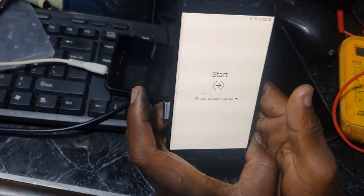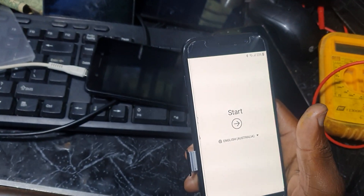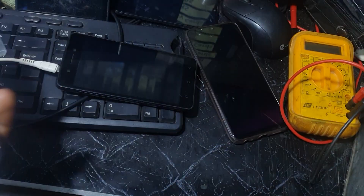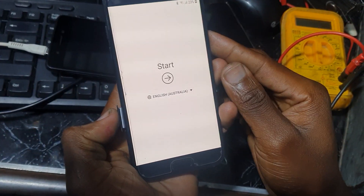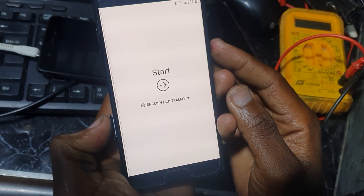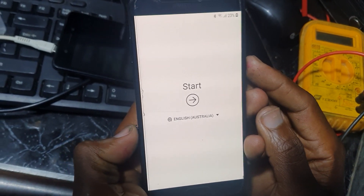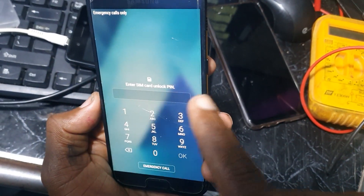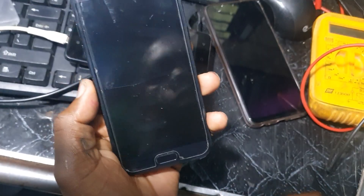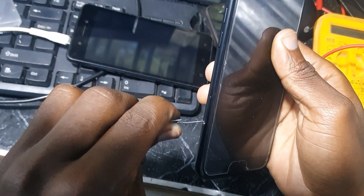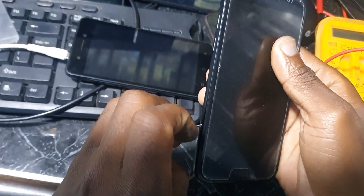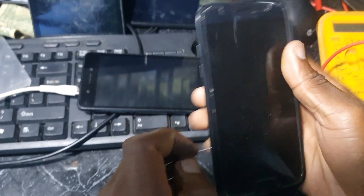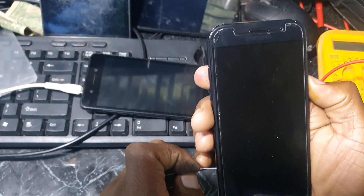What you need is a SIM card with a PIN. You insert the SIM with the PIN and at the same time press the power button. Then you enter the SIM card unlock PIN. When removing the SIM, you also press the power button at the same time.